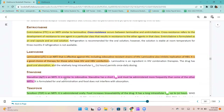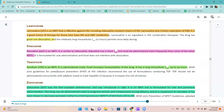Emtricitabine is an NRTI similar to lamivudine, and cross-resistance occurs between lamivudine and emtricitabine. Cross-resistance refers to the development of resistance to one agent in a class that results in resistance to other agents in the class. Lamivudine is an NRTI effective against HIV, including zidovudine-resistant strains, and also inhibits replication of HBV, making it a good choice for patients co-infected with HIV and HBV.